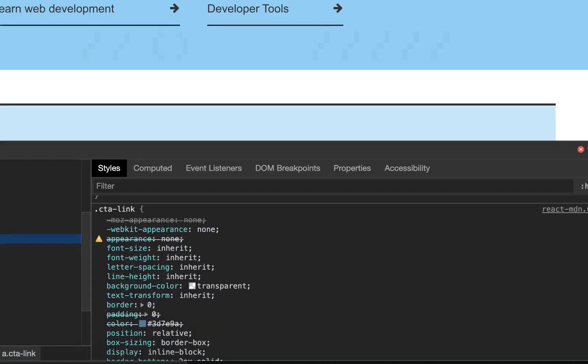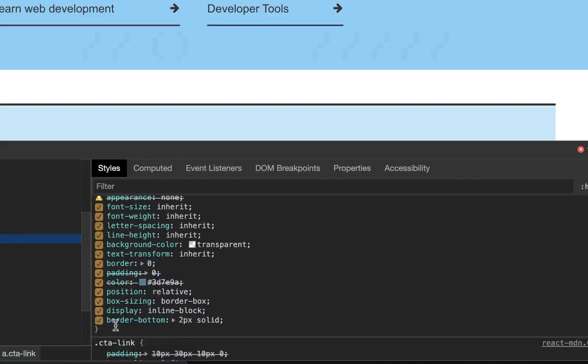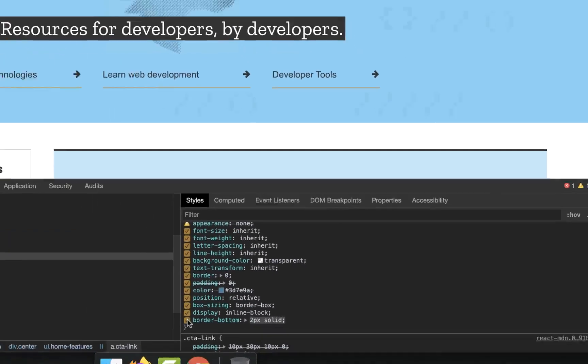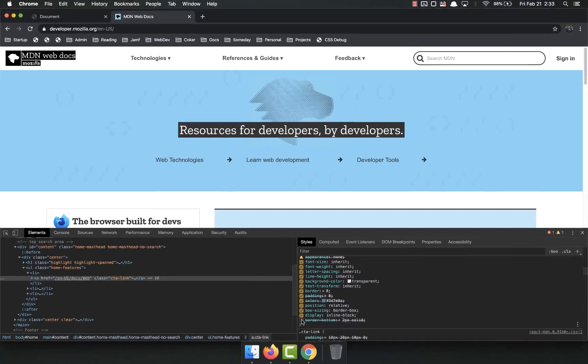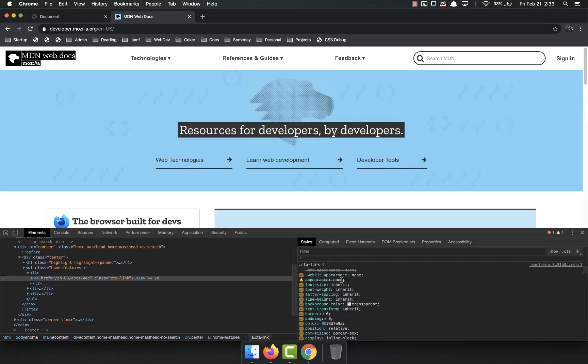No, border is zero. So there it is. Border bottom 2PX solid. So if I toggle that off, you see the border goes away. Toggle it on, it comes back.